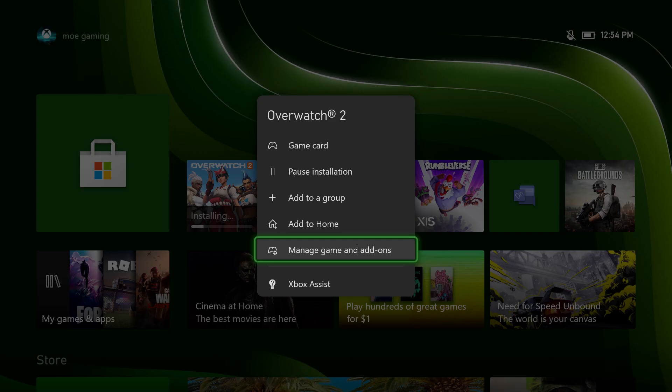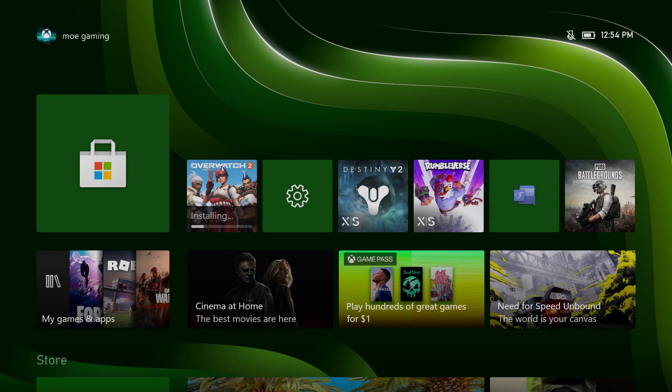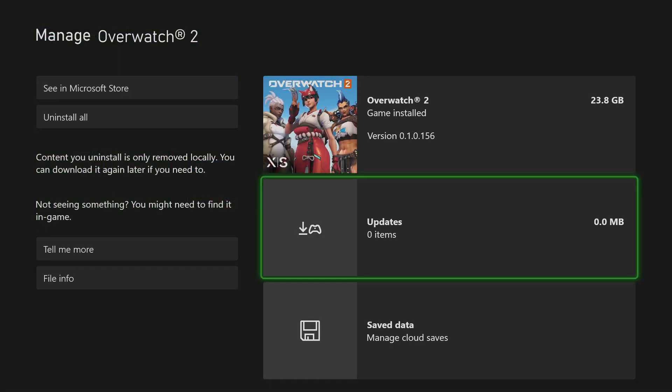So you want to click into your options, start menu, whatever. Settings, essentially. Go into manage games and add-ons and see over here and update the game from here.